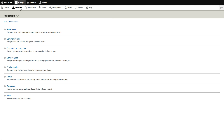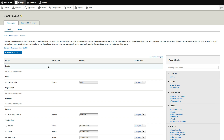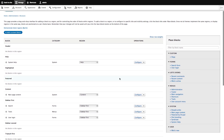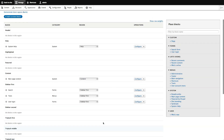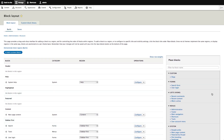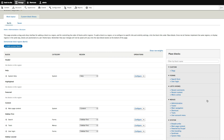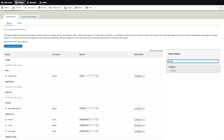First thing we'll do is go to Structure. Right off the bat, a change — it's now called Block Layout. On the block layout page you can already see it looks so much better. Our blocks are now in the sidebar, so I don't have to scroll all the way down to find them. Also, if you have a lot of blocks and need to find a specific one, there's now a dynamic filter — much easier.